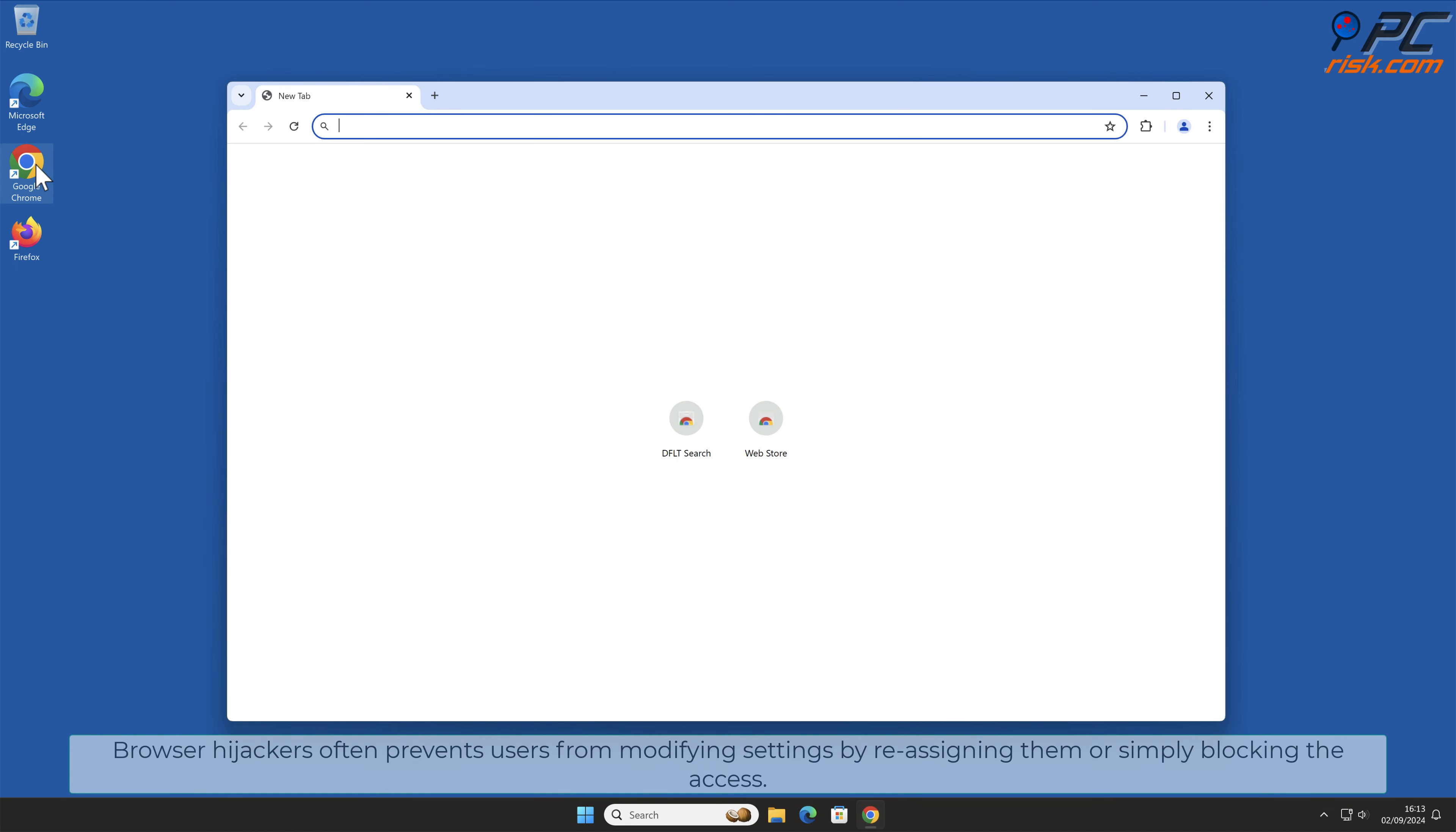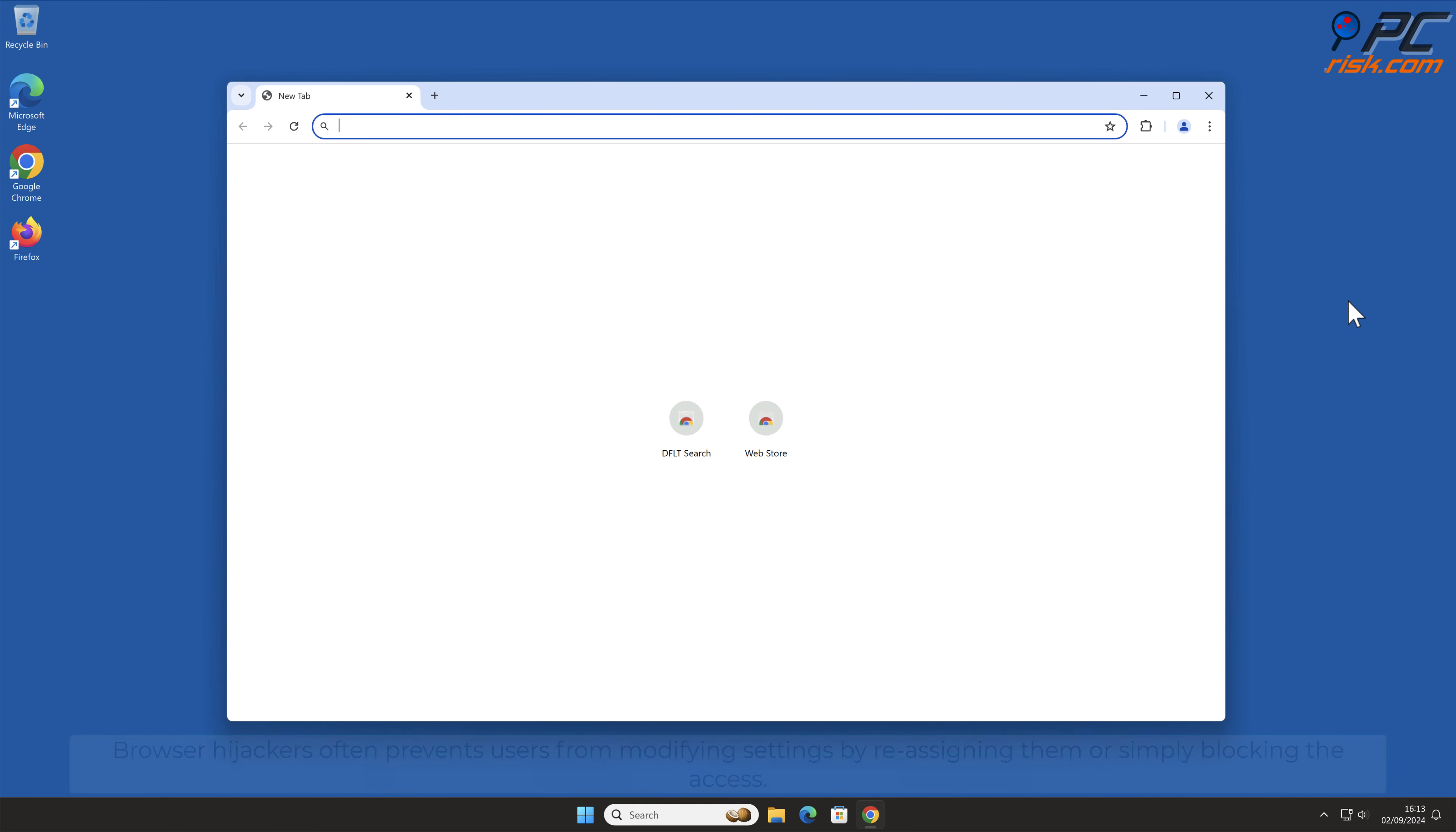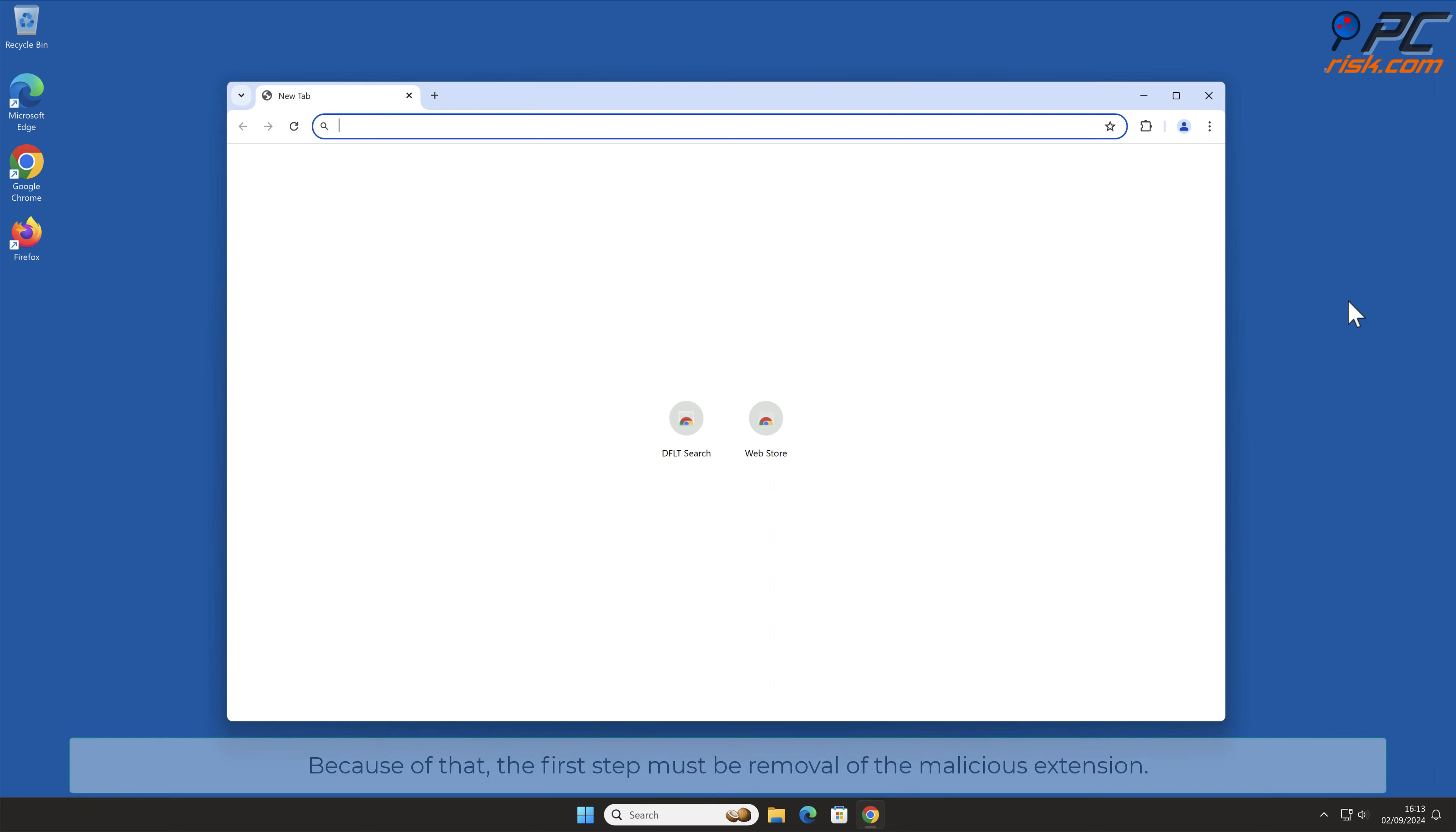Browser hijackers often prevent users from modifying settings by reassigning them or simply blocking access. Because of that, the first step must be removal of the malicious extension.